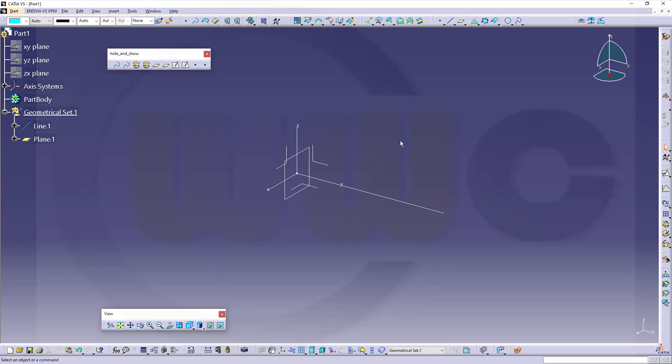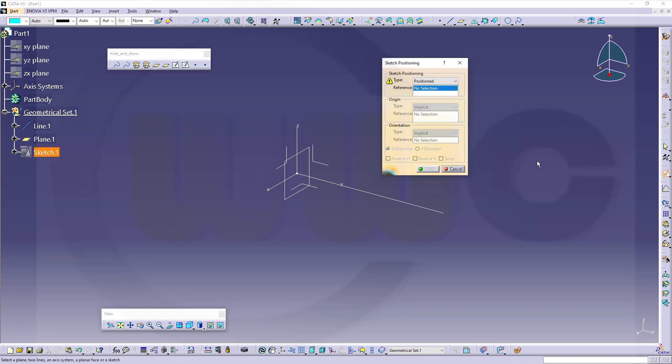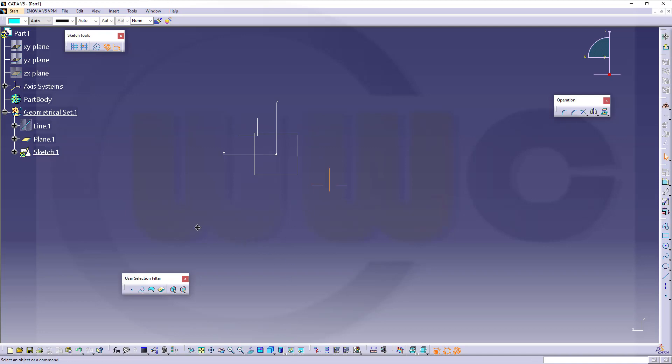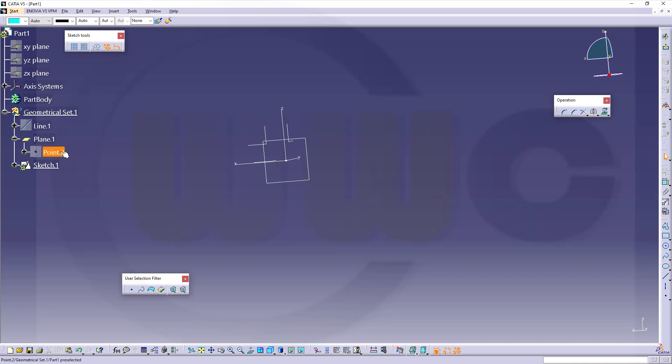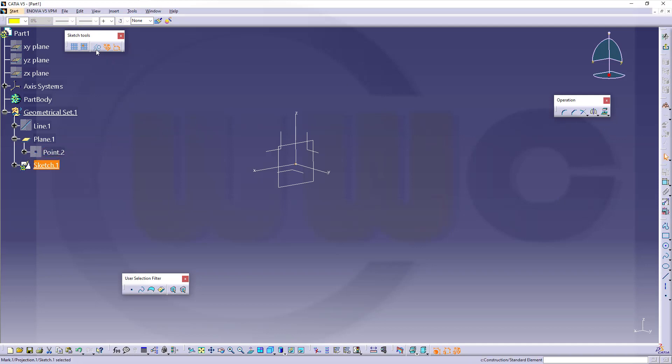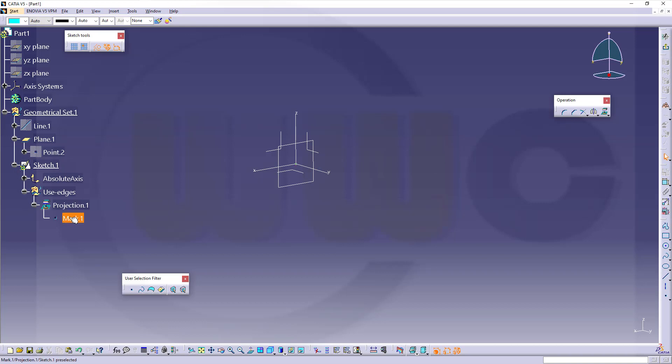Now I can go for my sketch. So let's go for a positioned one on that plane. Orientation is okay, let's confirm. Now I want to hide those elements and I need that point projected into my sketch. So let's go for project, this point and make it for construction and okay. And I will need it here visible so I can select it.